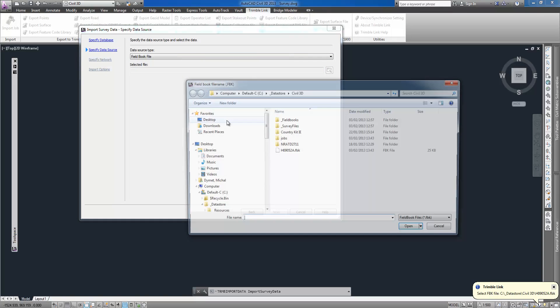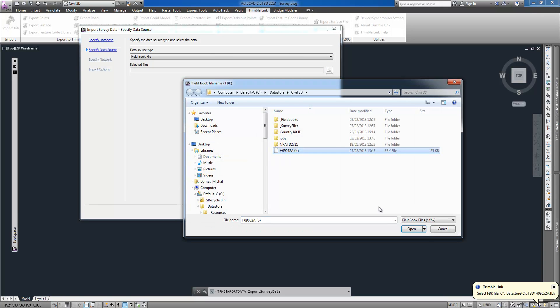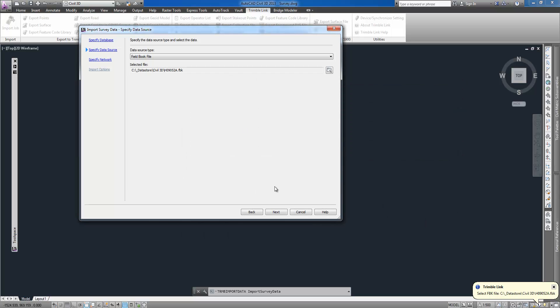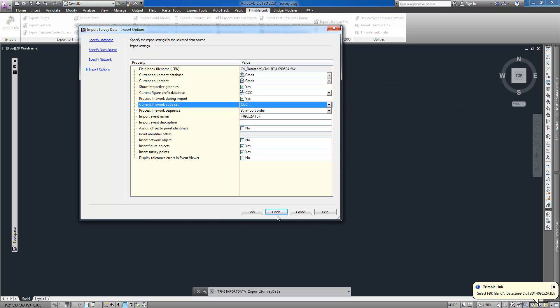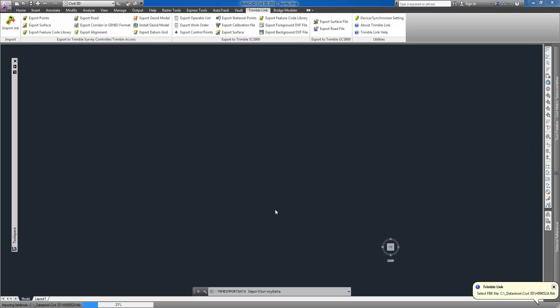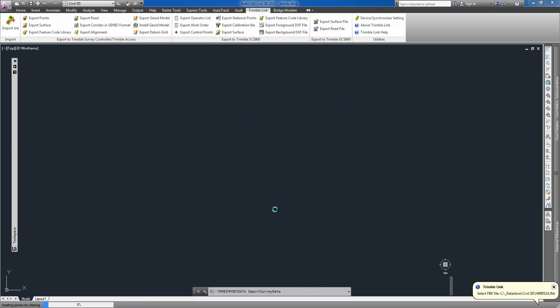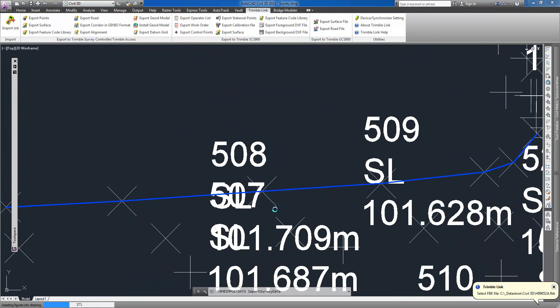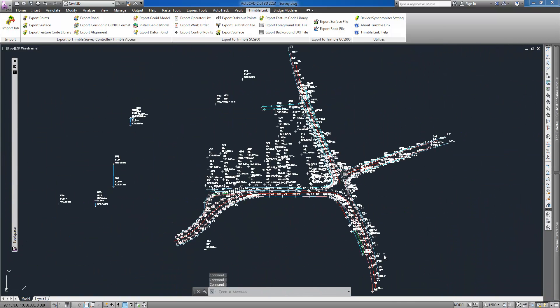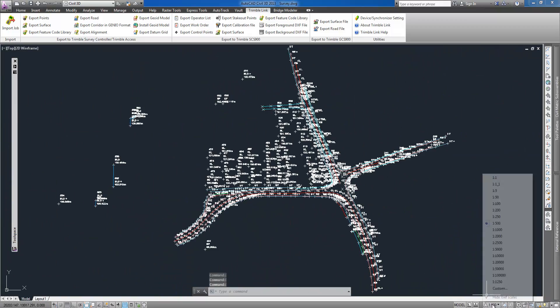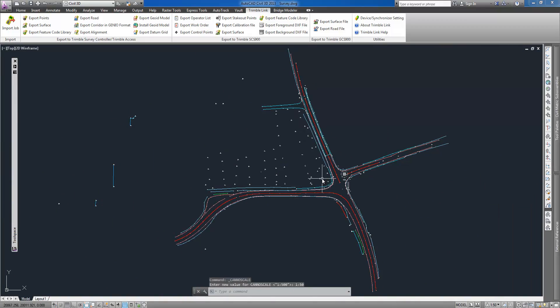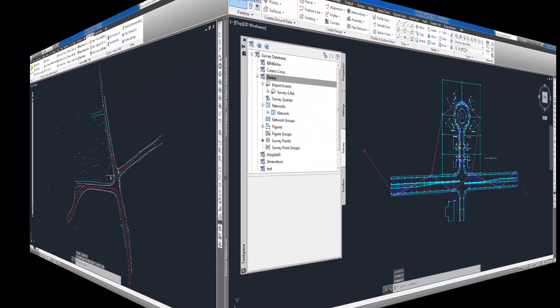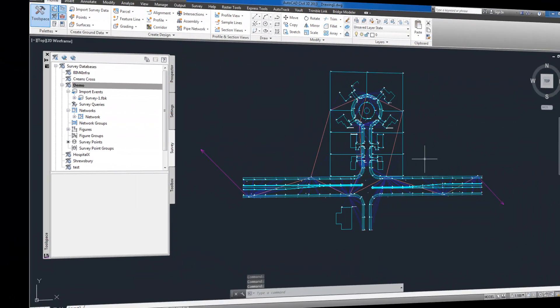My first task is to import a job file directly from Trimble Collector using Trimble link tools available for Civil 3D. This tool converts job file into field book file which is then imported into my database and processed accordingly using figure styles and linework settings specified.